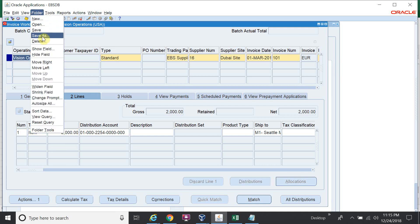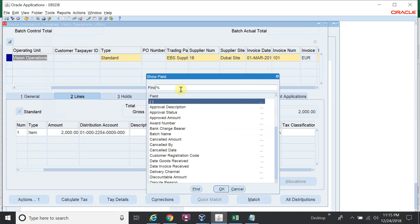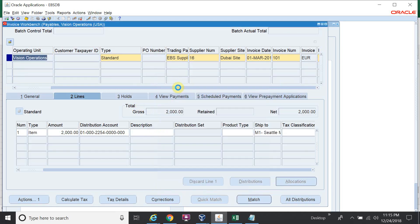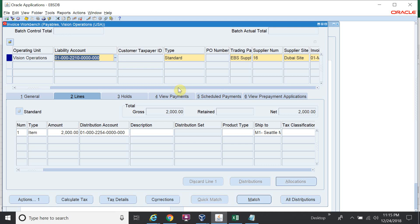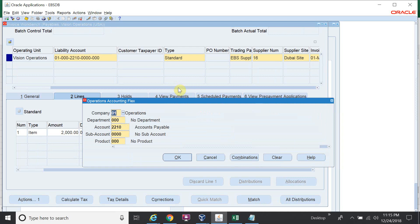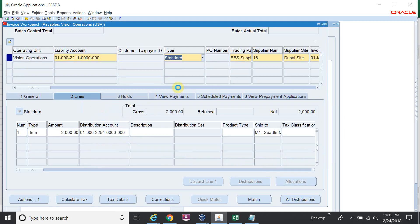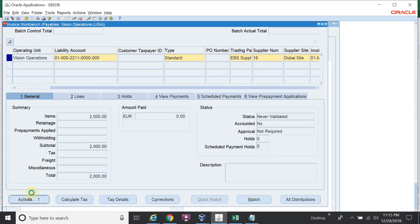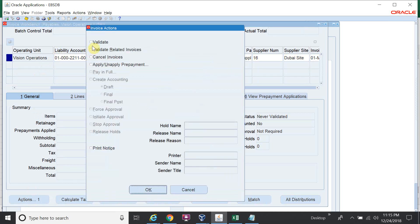I want to change the liability account — I have a separate liability account for this supplier. I will save the invoice, then validate the transaction.